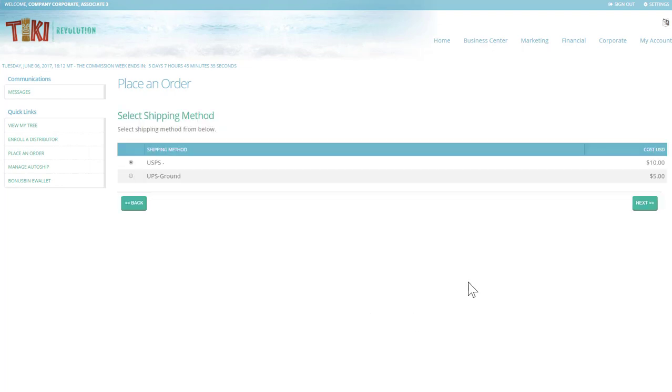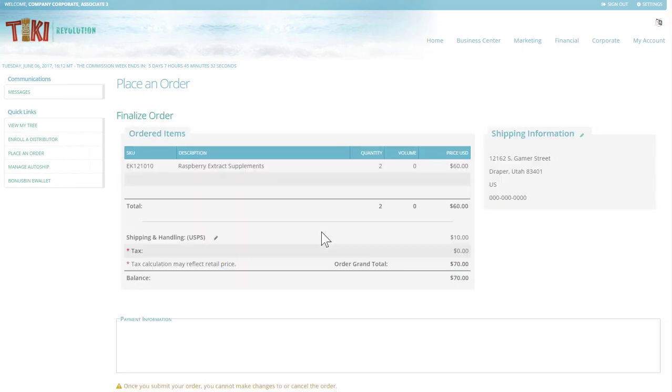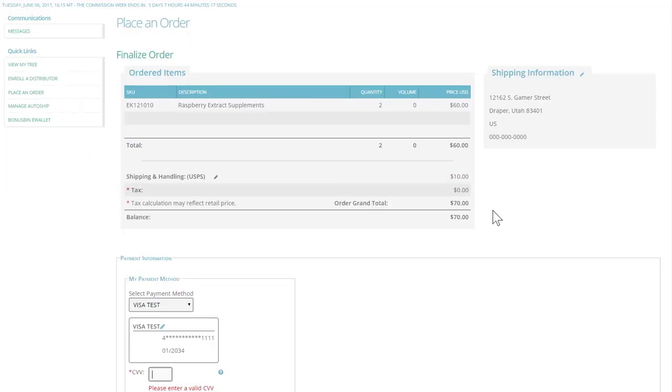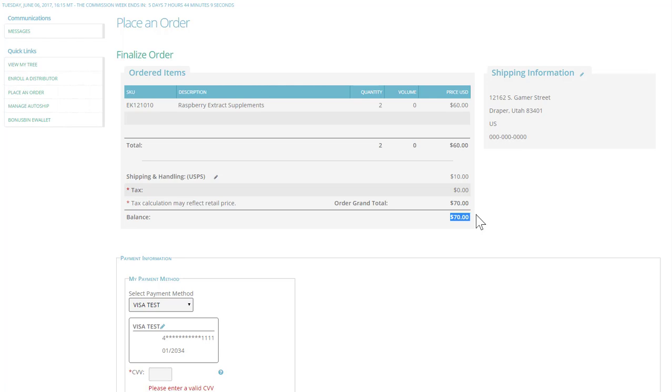This is where you select your shipping method. This is a summary of your order. You'll be able to see what you're ordering, how it's shipping, how much tax and shipping is, and your grand total.